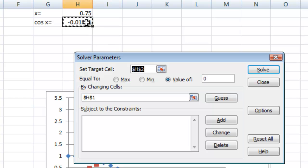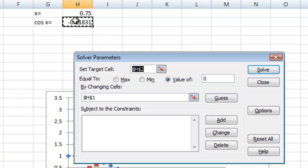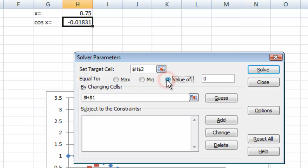So we want this equal to 0 like our equation was. So we're going to keep that at h2. You can just select that if that's not already selected. And we want to make it equal to a value of 0.